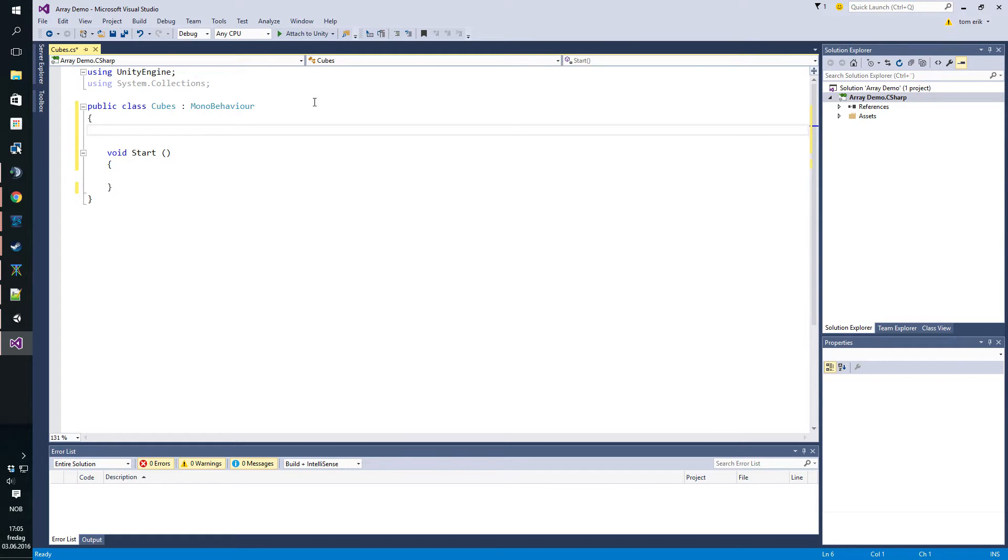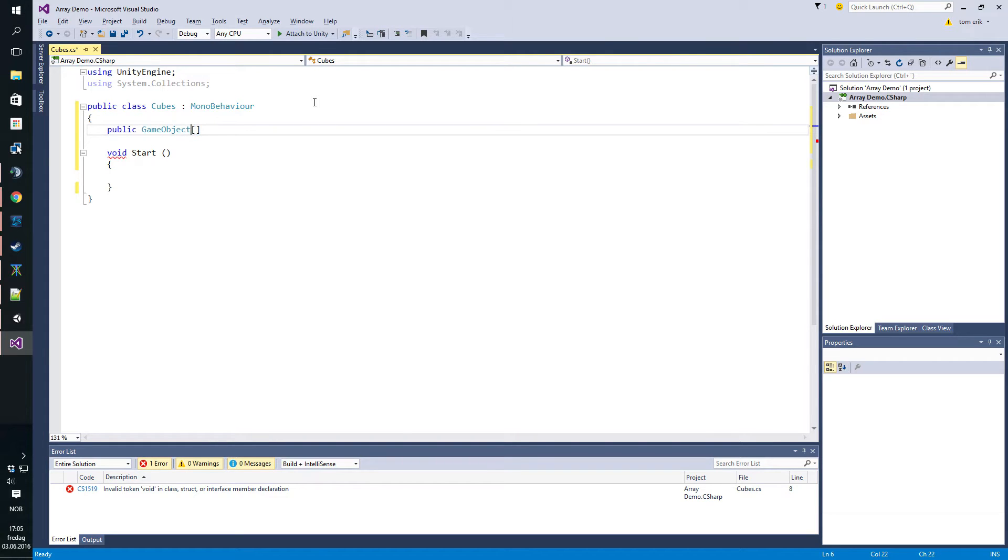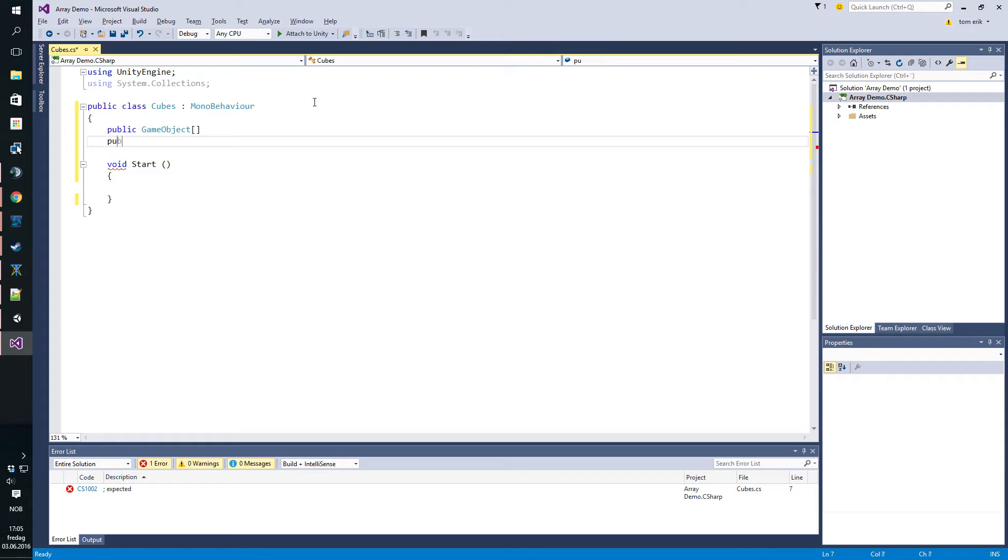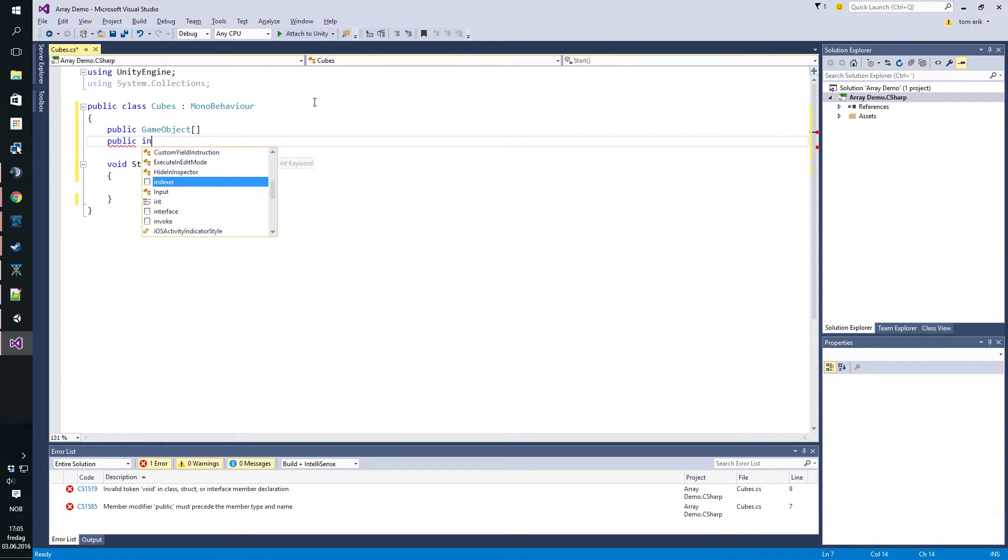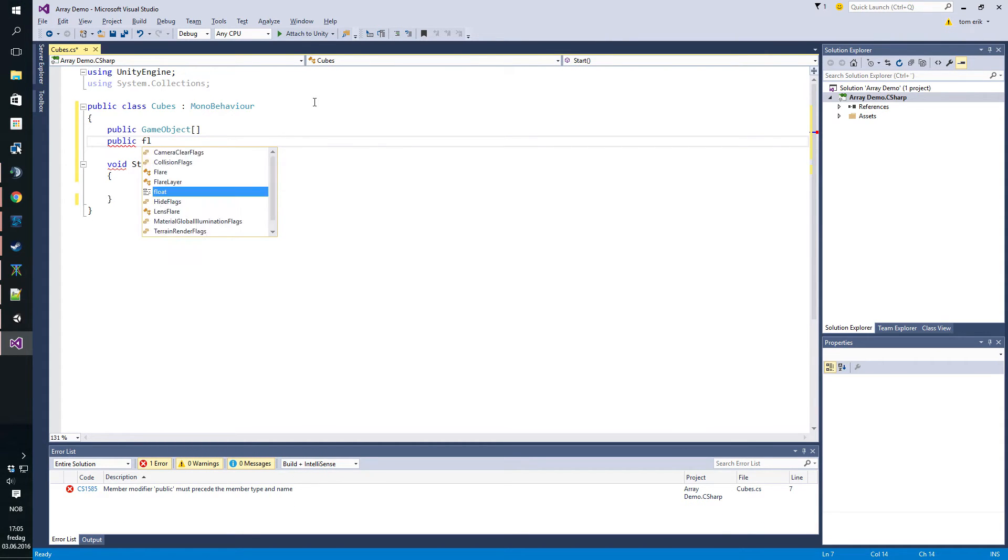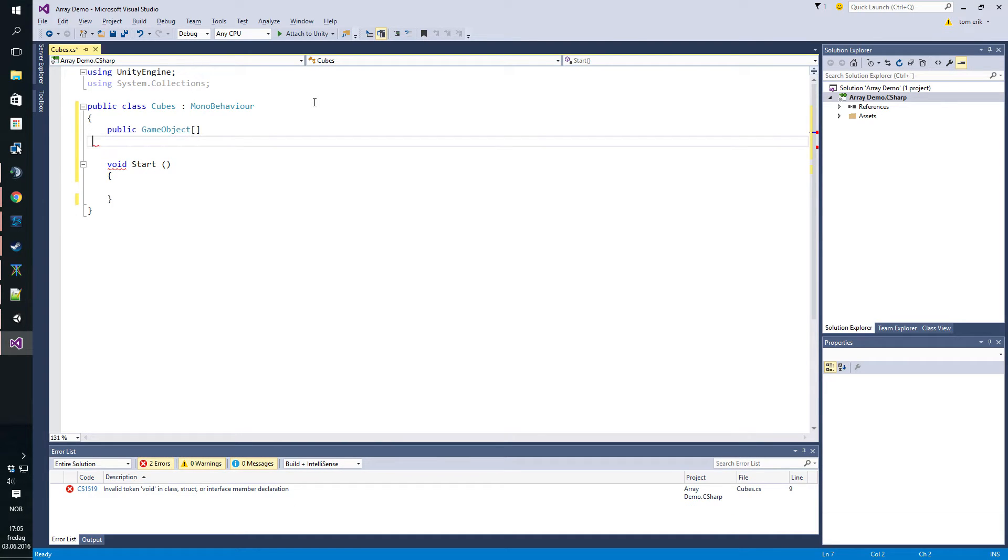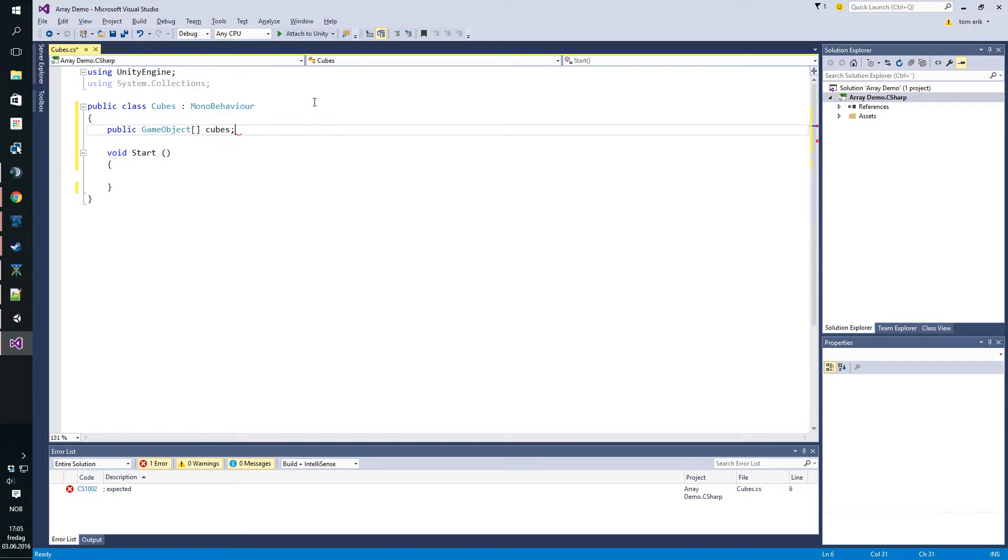To make the array we will just declare a public game object array. If you just add square brackets after any kind of stuff you get the array version of it. You can make a float array for instance but we're making a game object array called cubes.